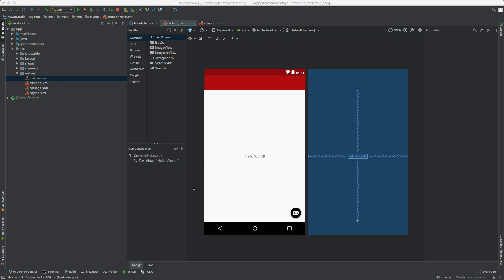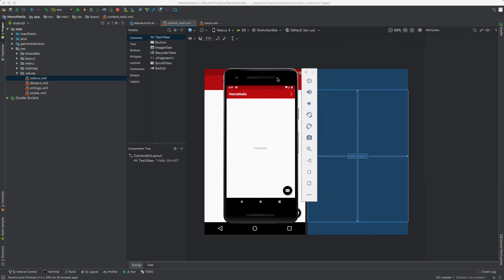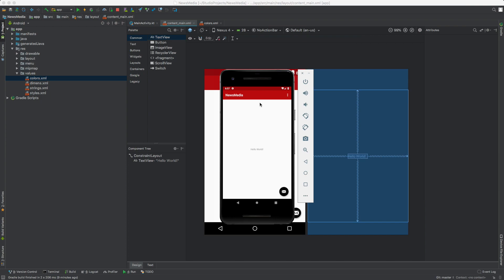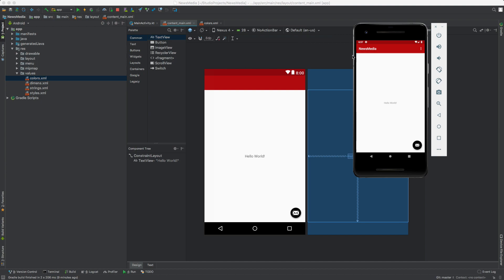Hey, welcome back to part two. In the last video, we built this basic app for news media where you can read news and listen to podcasts, mainly for reading, scanning, and saving.